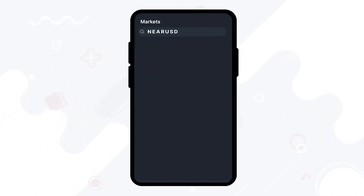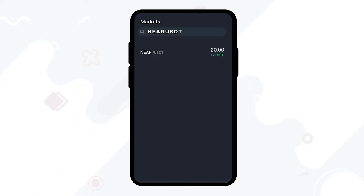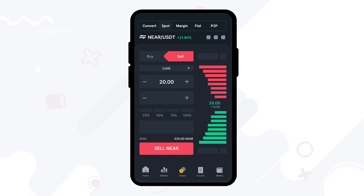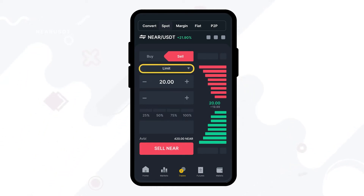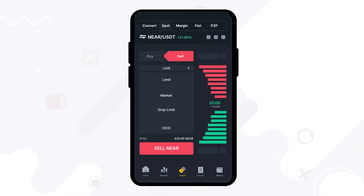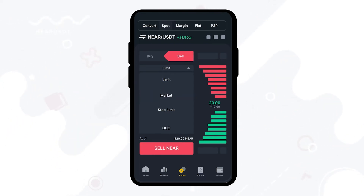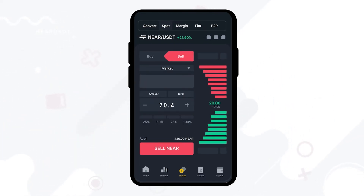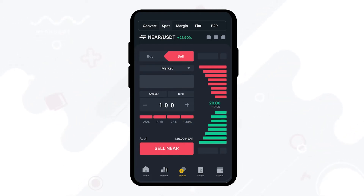Then type in NIR/USDT in the search bar and click on the trading pair. Once you've done so, you will find a box with the drop-down menu below the buy or sell option. Tap on it and select the market option. You can then type in the amount you want to sell or choose to sell all by clicking on the 100% bar. Then click on sell NIR.